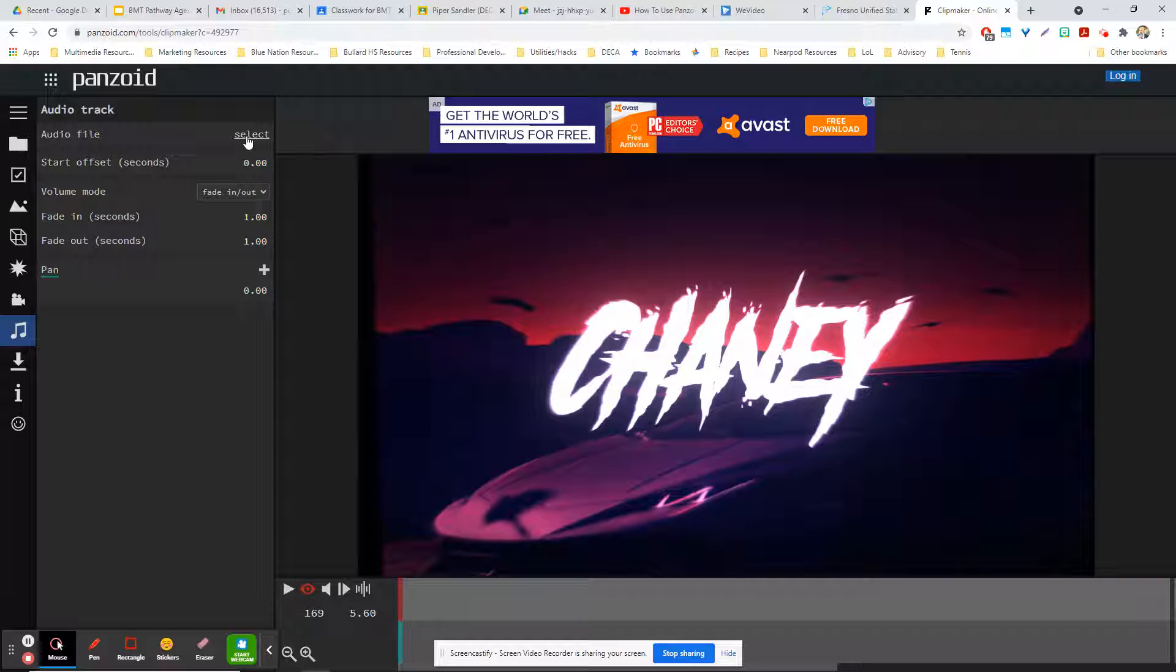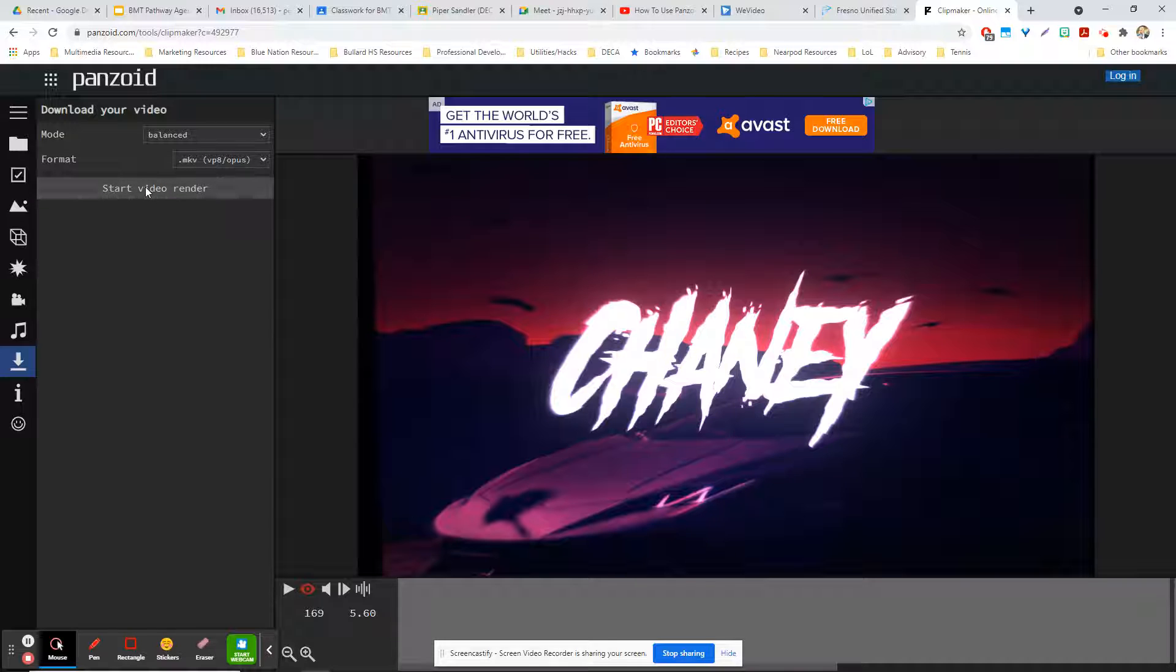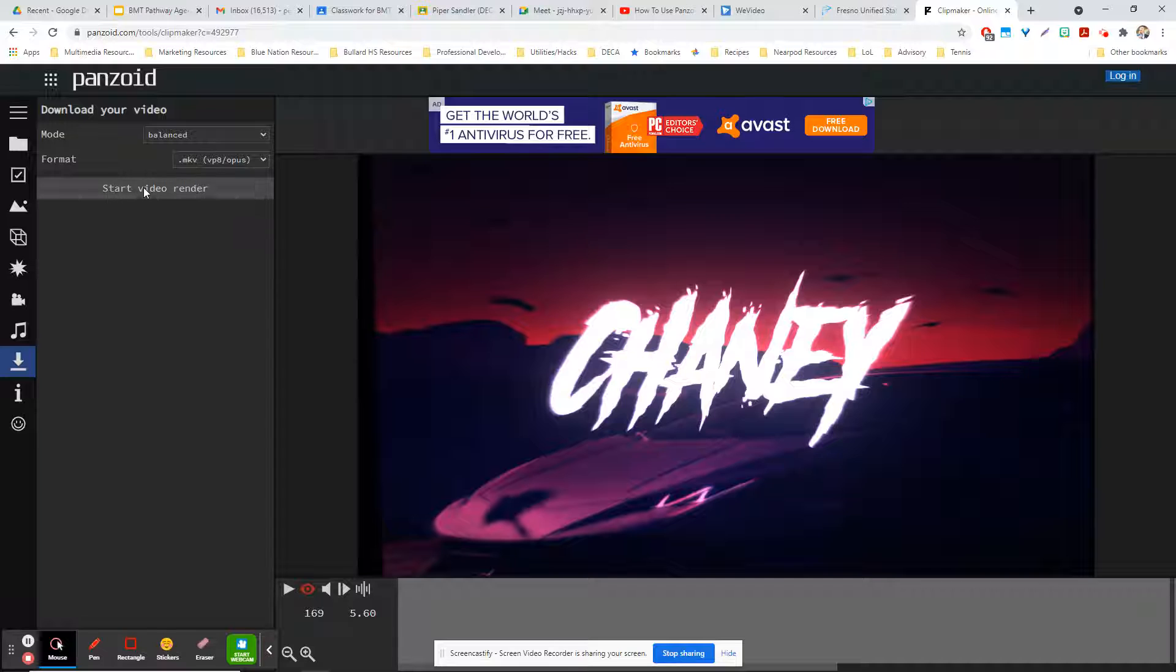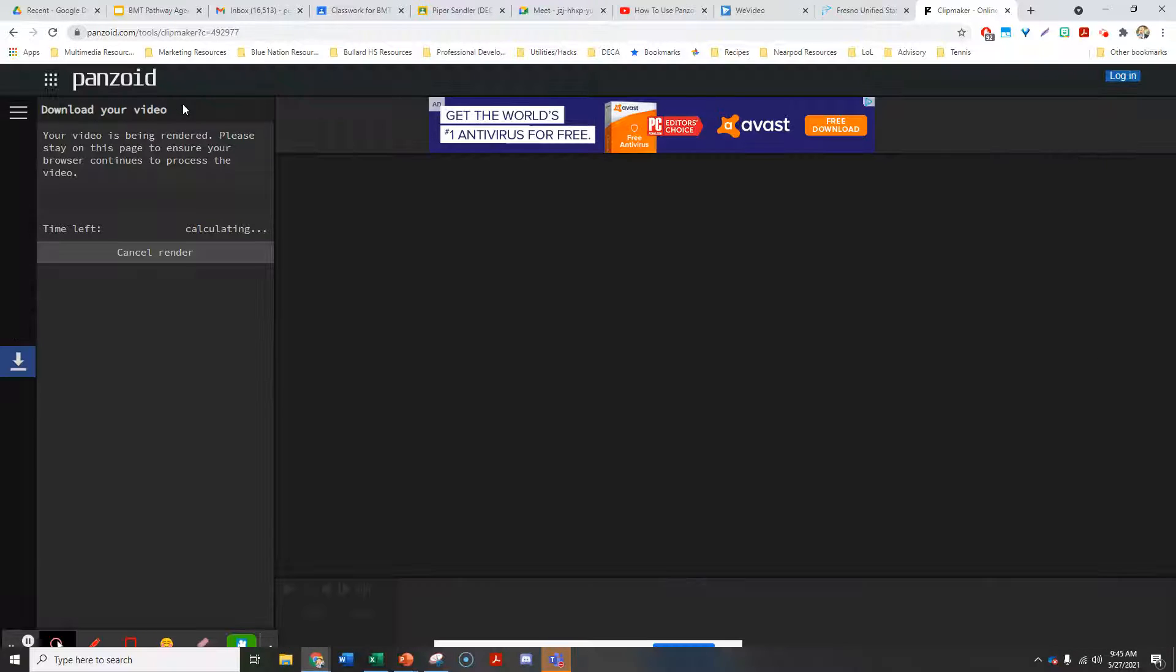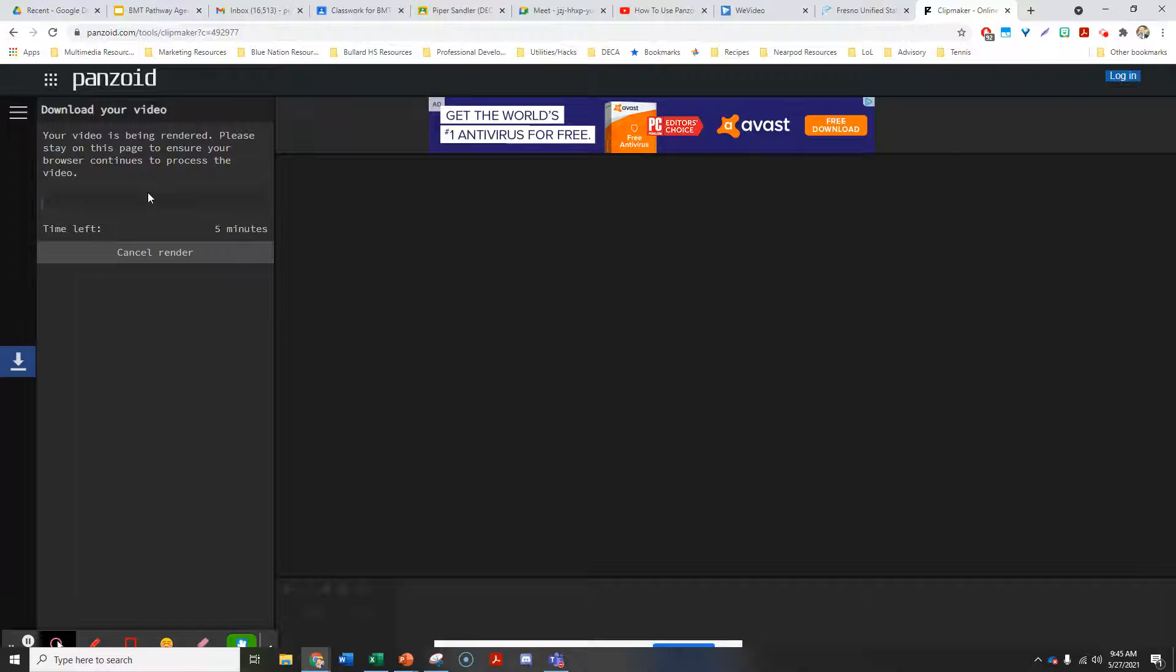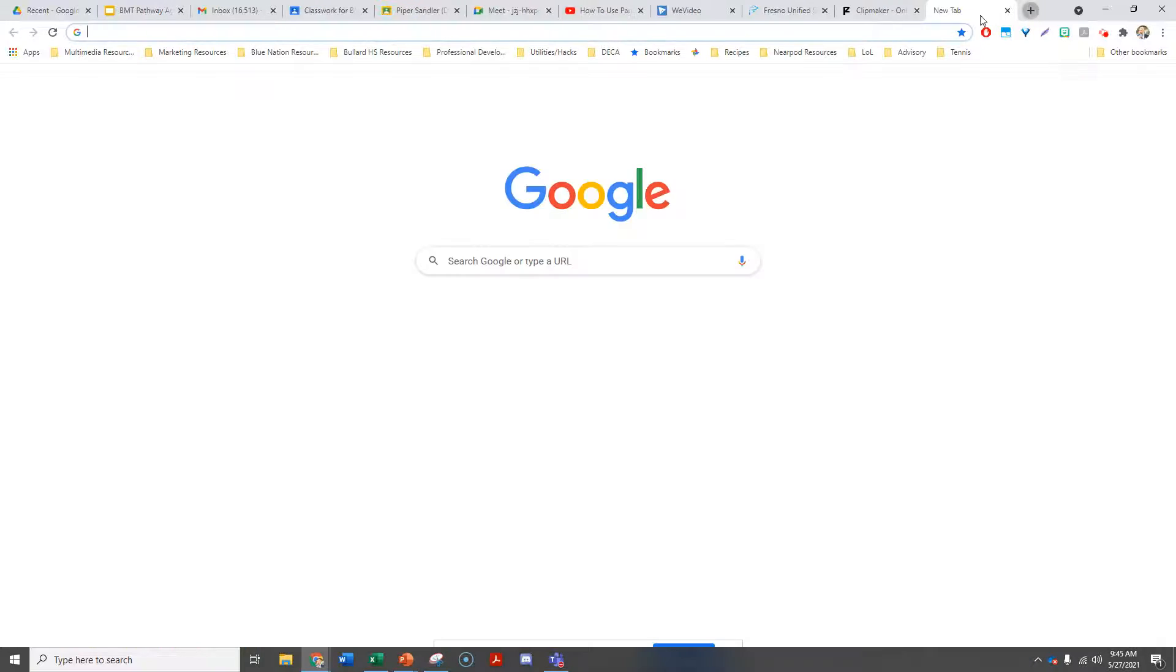You can change the audio file if you want. Now we're going to download it. Notice there's an MKV extension, so we're going to have to do a conversion from MKV to MP4 for this to work. We're going to let it render. Once it's rendered, we're going to have to convert it.